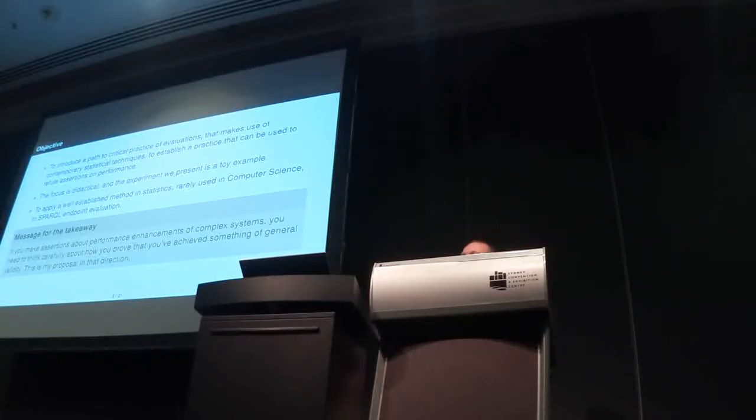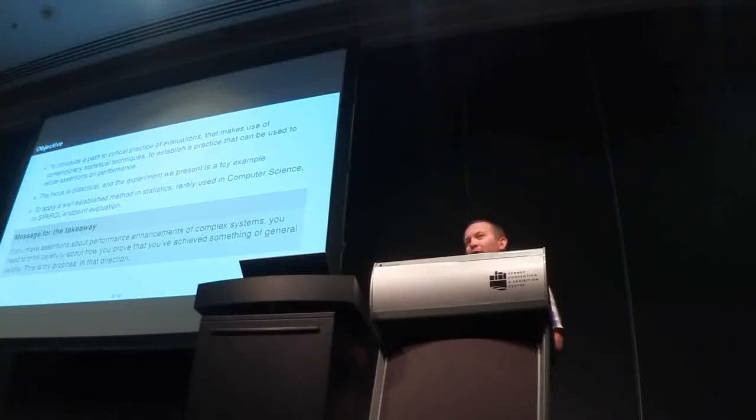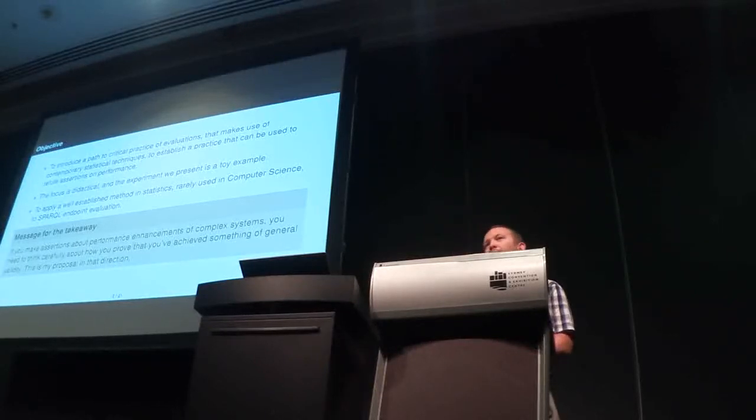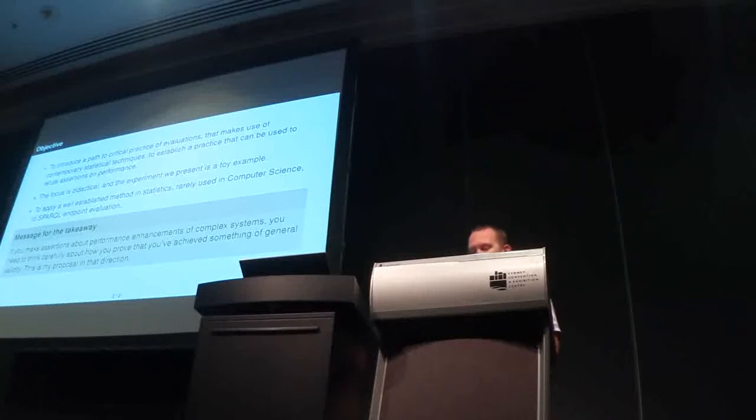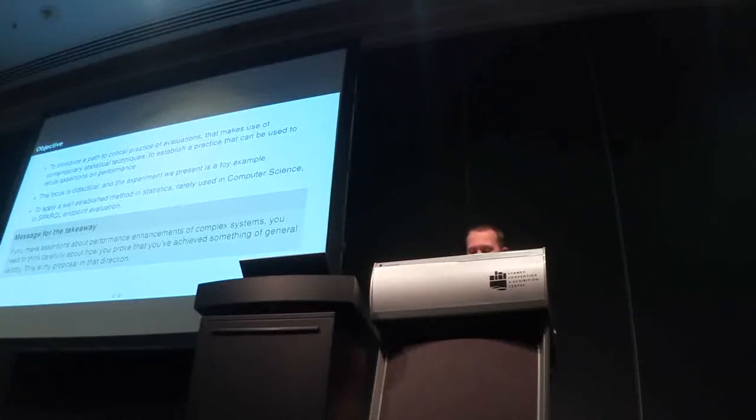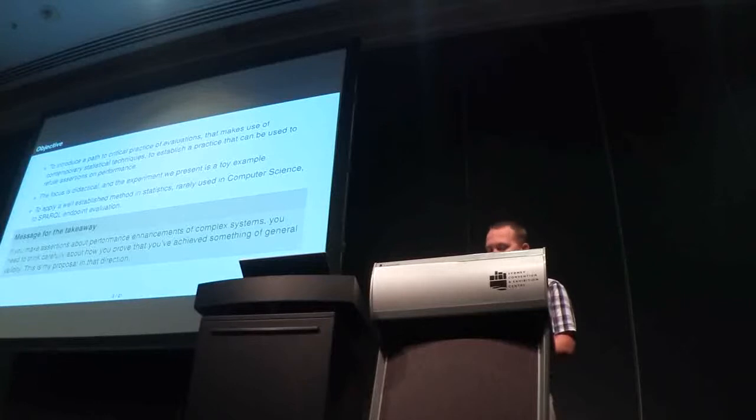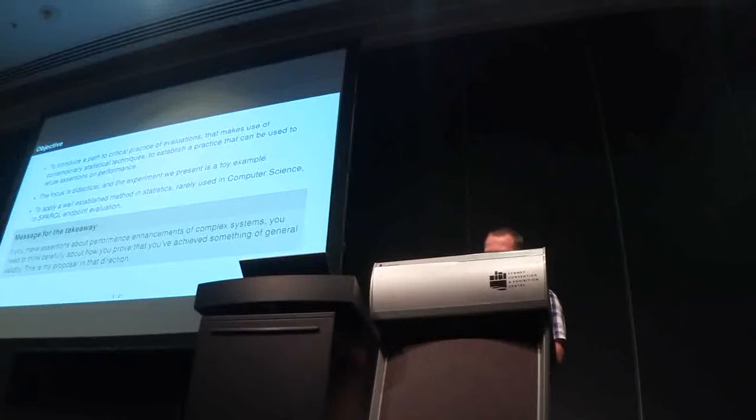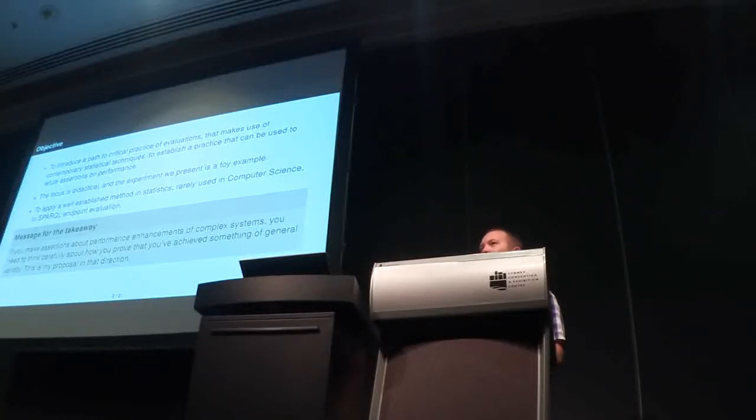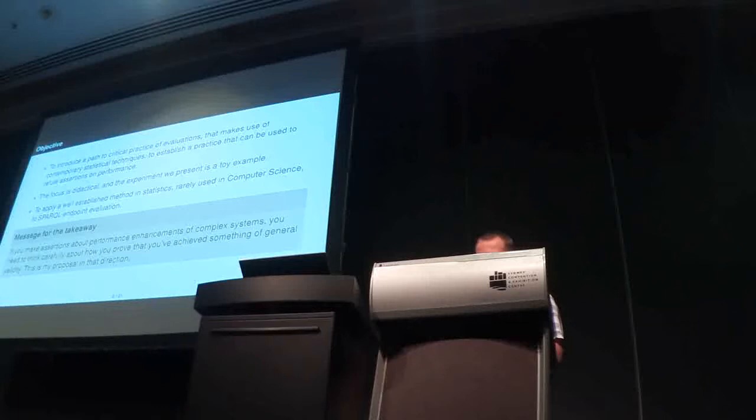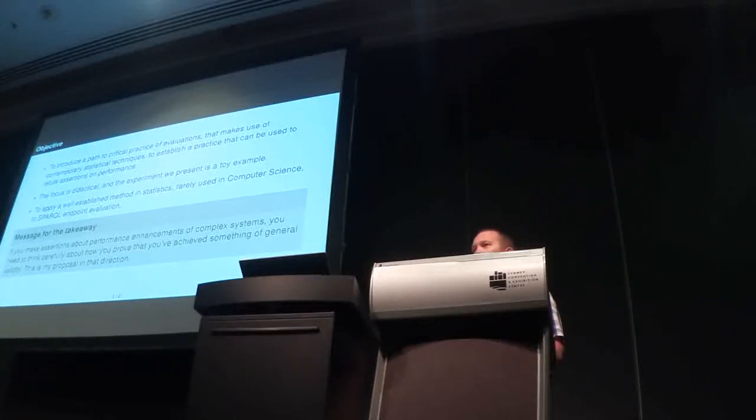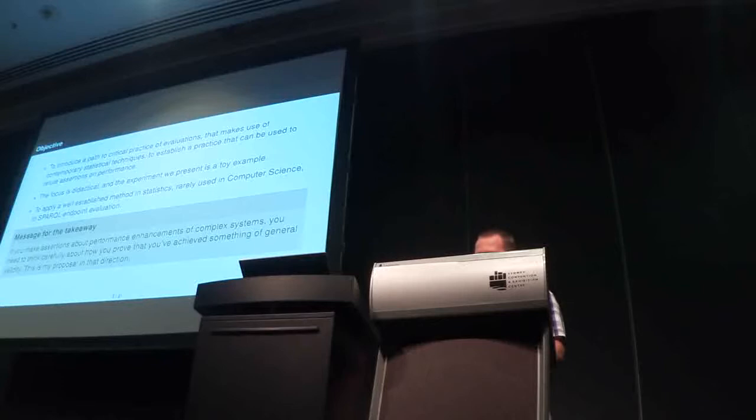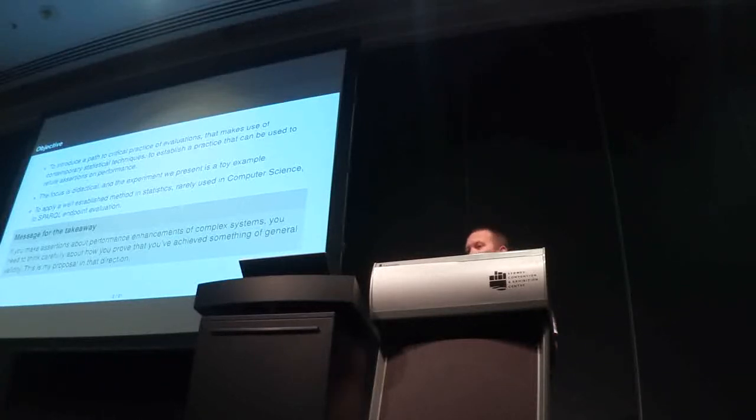The focus on this paper is didactical. I present pretty much a toy example, and another objective is to apply well-established methods in statistics rarely used in computer science, as far as I know, and apply it to SPARQL Endpoint Evaluations. And if there is a message for the takeaway from this talk, it's that if you make assertions about performance of complex systems, you have to think very carefully about how you prove that you have achieved something of general validity.